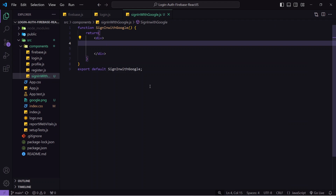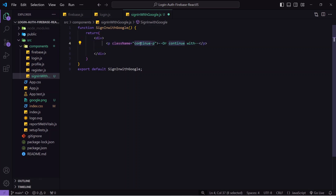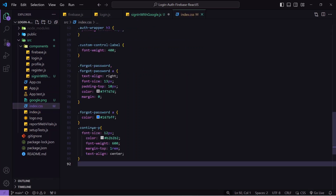Inside the component, the first thing I'll show is a paragraph tag that says 'or continue' to indicate the user can log in with email/password or with Google. I'll paste that code, give it a class name 'continue-p', and inside index.css I've already added that class styling.